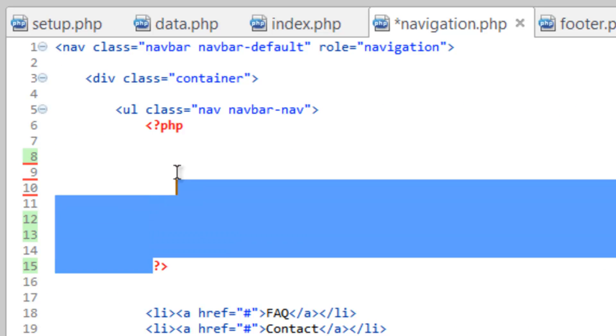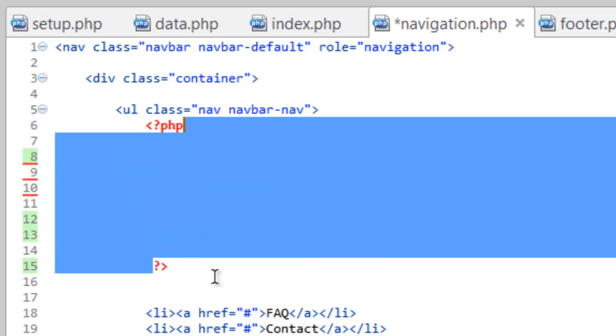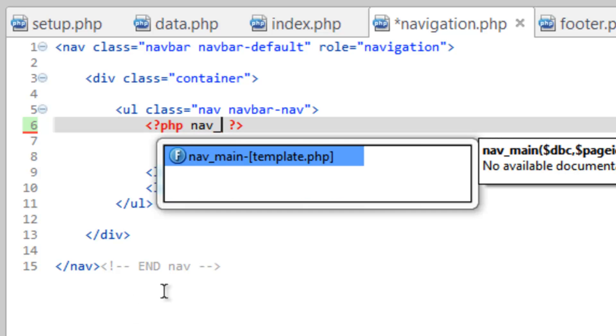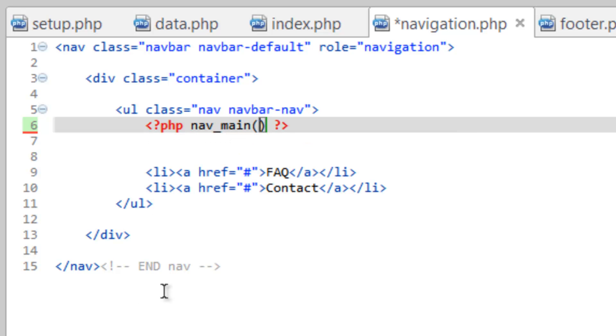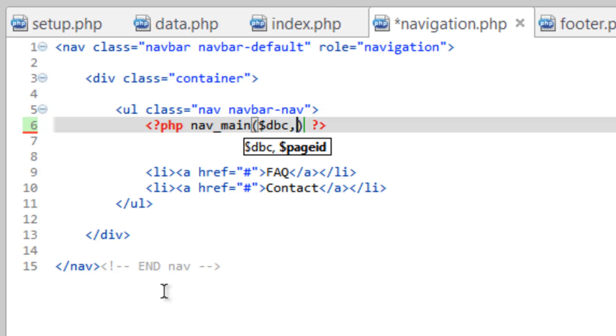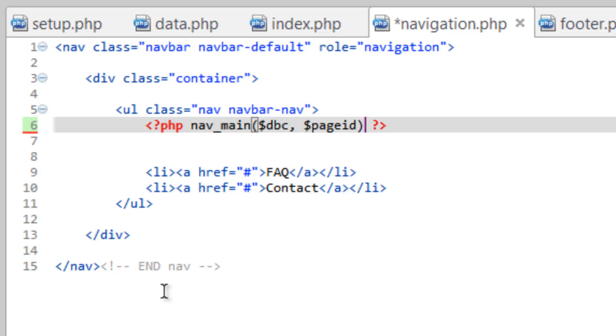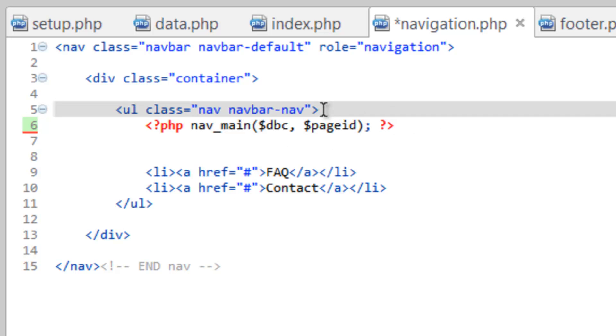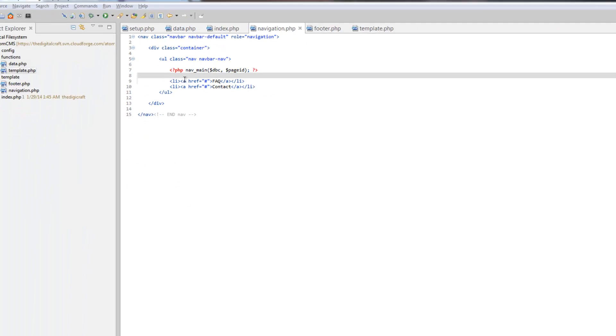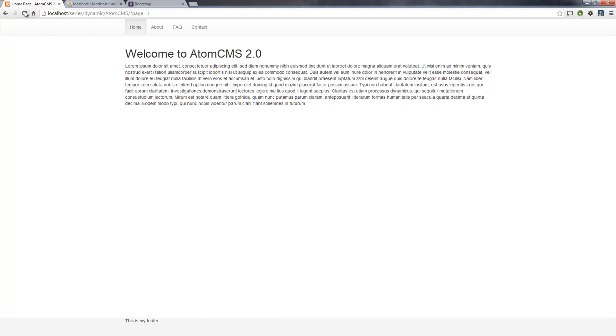And let's just take these PHP tags we already have and inside them, I'll do nav underscore main and a set of parentheses. And we need to send it the database connection and page ID. And in this case, it's going to match up. It's the same variable name. So then we just need to close that, the semicolon. And now we're good to go. So we cleaned up our code a little more. Save that and then hop over to our browser. Refresh. Everything's still good.